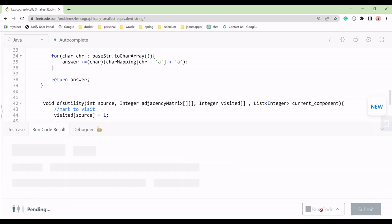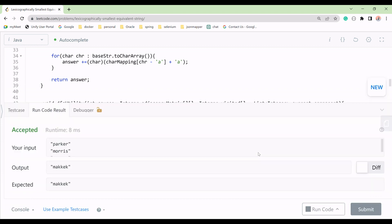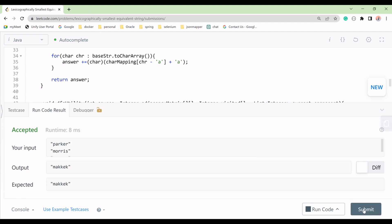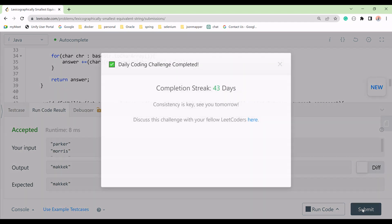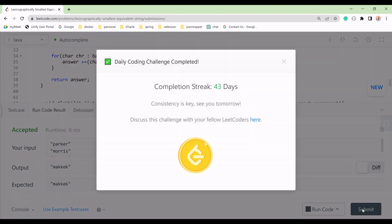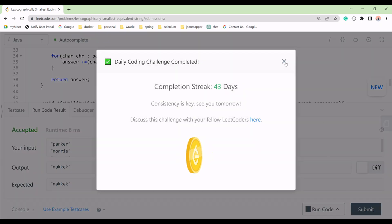Let's run it — it's working fine. Let's submit. It's accepted and working fine.